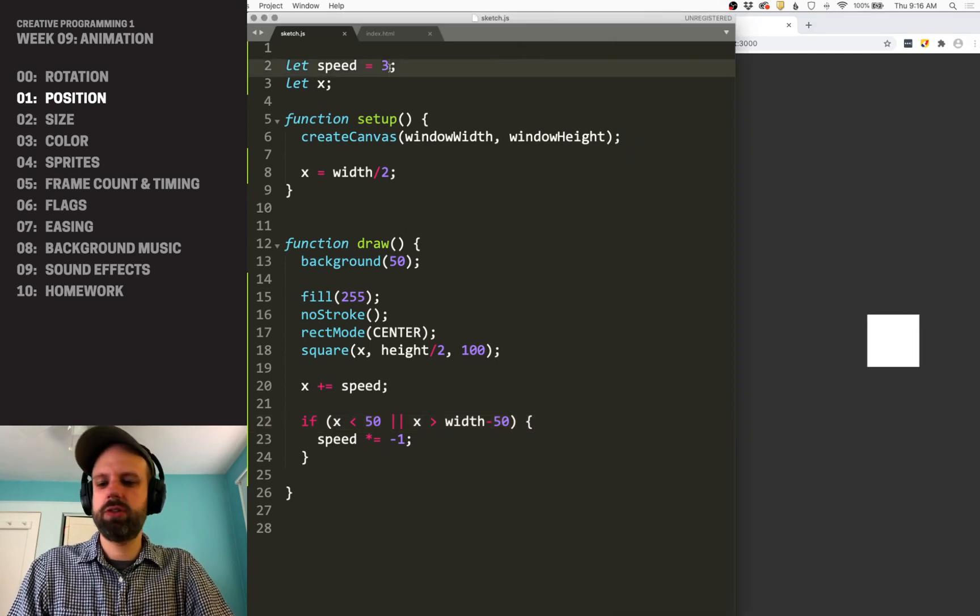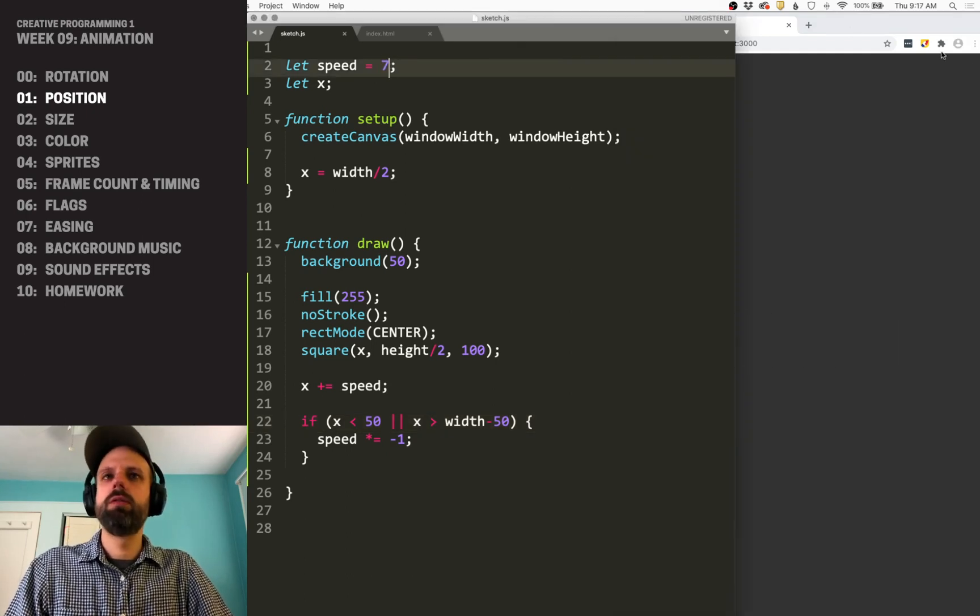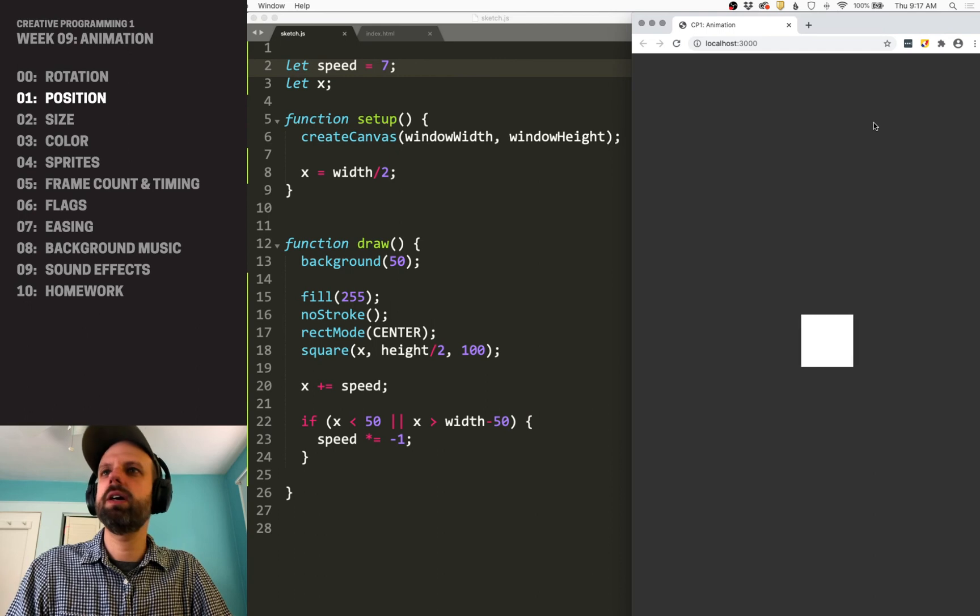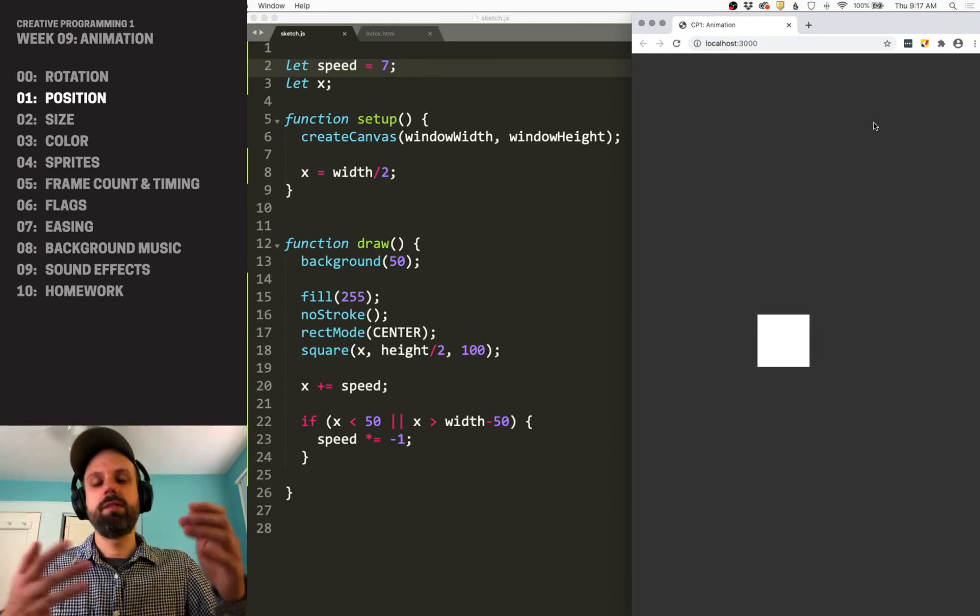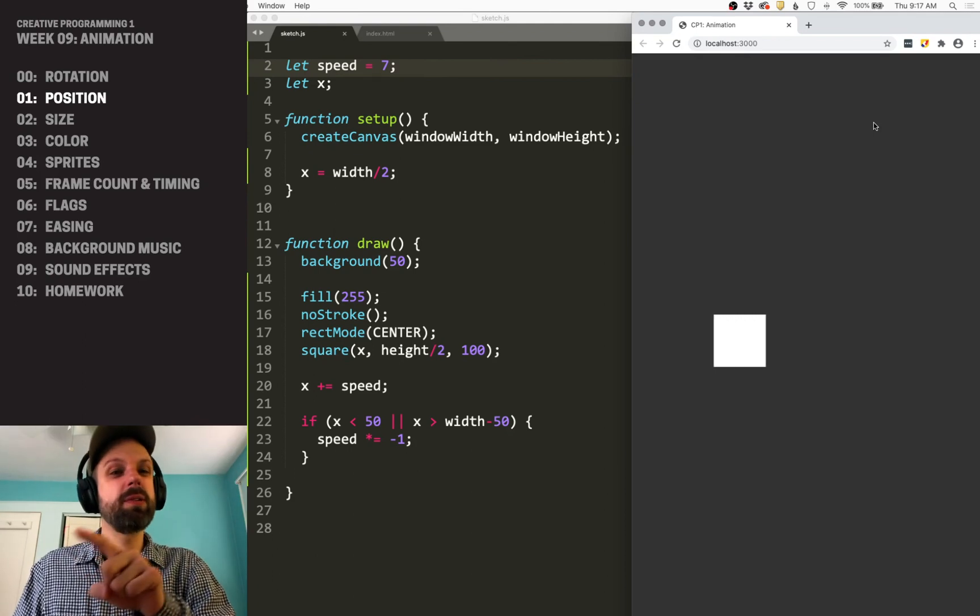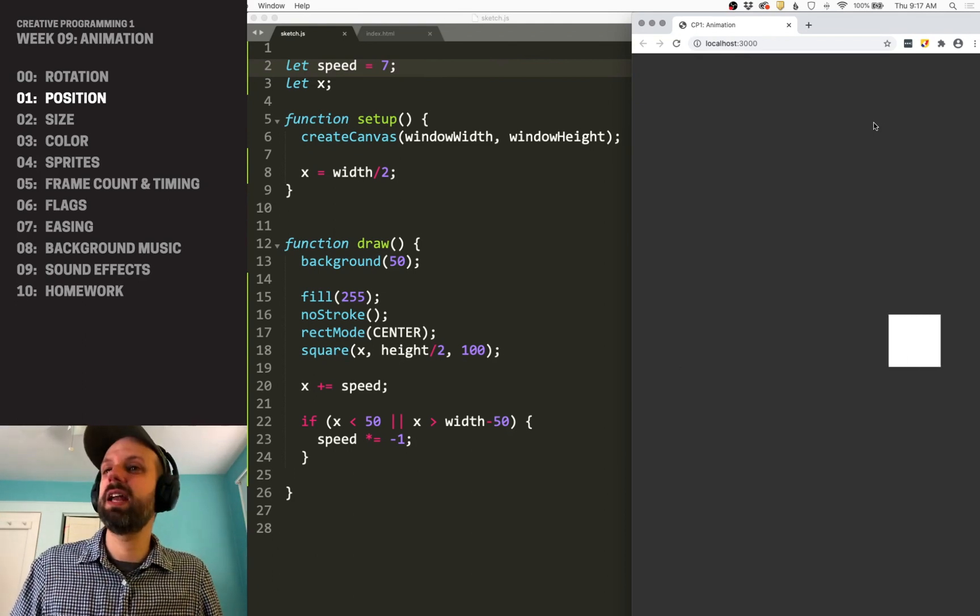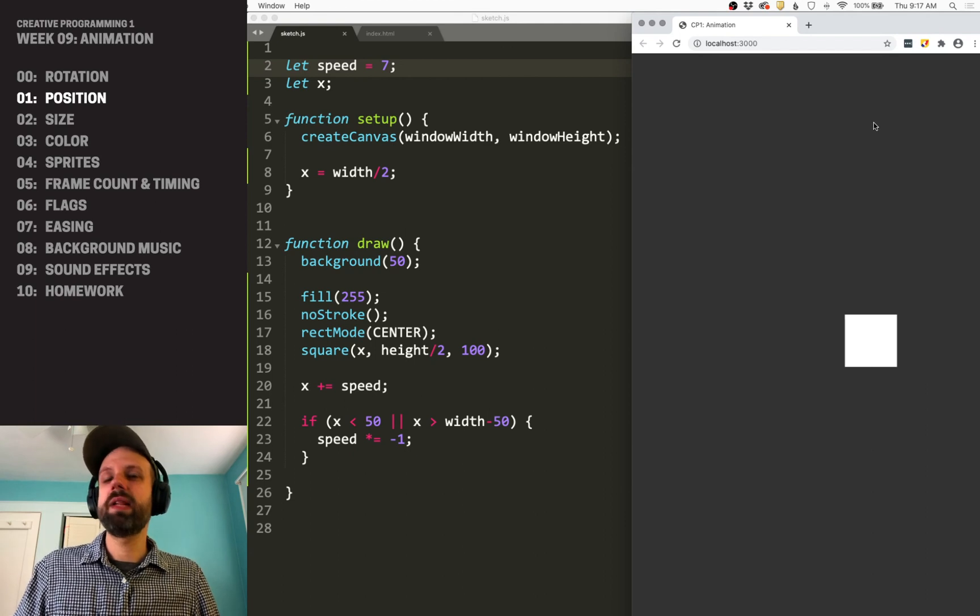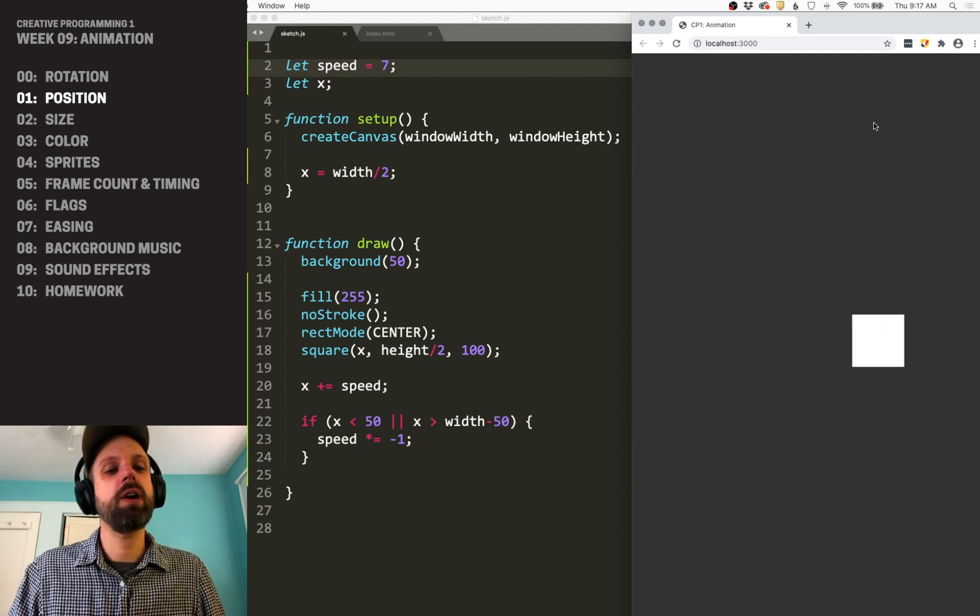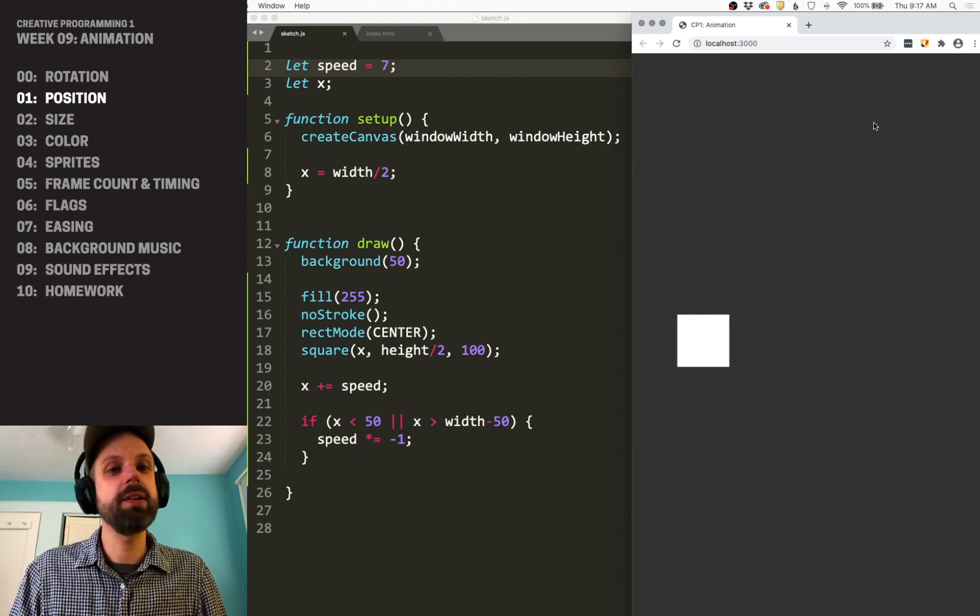If we change the speed, we'll see it move quicker. You could try adding a y variable as well. So you could kind of make it bounce around like the old school DVD menu and stuff like that. And we'll see some examples like that later. But that's position. In the next couple, we'll talk about size and color.